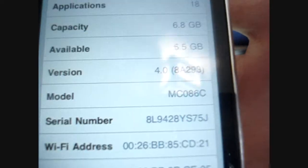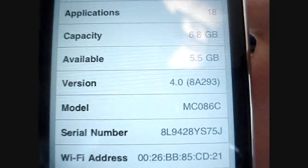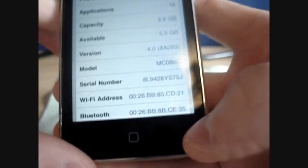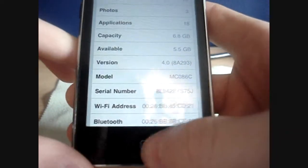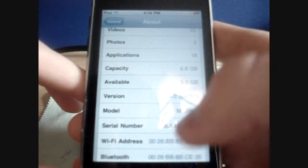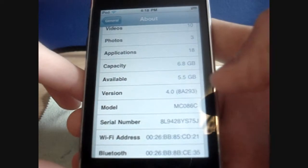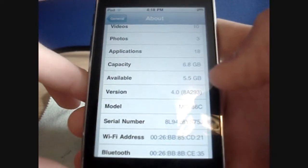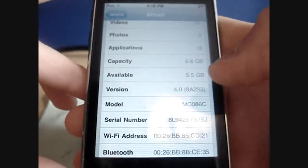So there is no jailbreak out for the MC model yet. There is for the MB, but if you guys have the MC and you want to jailbreak your 4.0 firmware, there will be a jailbreak soon.